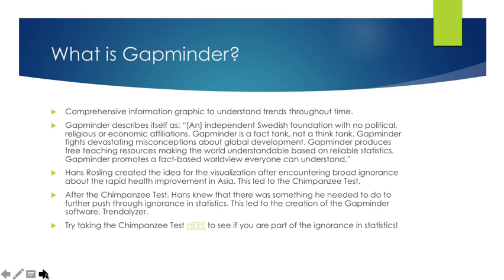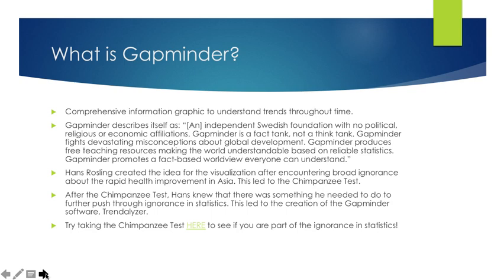Hans Rosling created the idea for the visualization after encountering broad ignorance about the rapid health improvement in Asia. This led to the chimpanzee test. The chimpanzee test was a study that Hans Rosling did where he found that chimpanzees were more likely to guess the correct answer of a multiple choice question if answers were placed on bananas than if humans were to actually take that multiple choice test with their own knowledge. The chimpanzees had better statistics to guess the correct answer than the humans did.